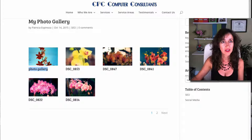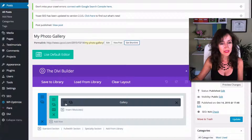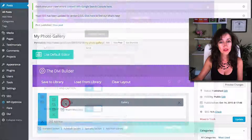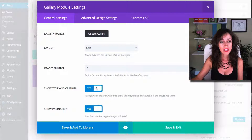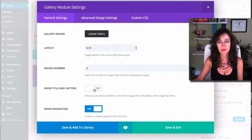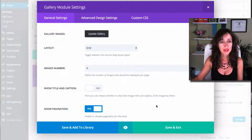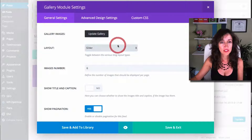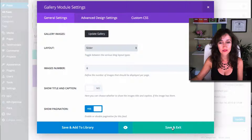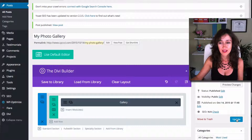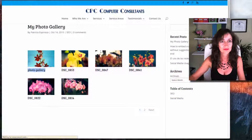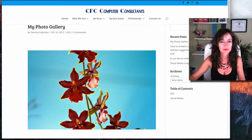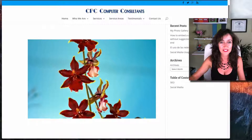If you do not want the titles to appear, all you have to do is come here and set Show Title and Caption to No. You can also choose the slider layout, which is also pretty nice. Let's take a look — and there it is, the slider.